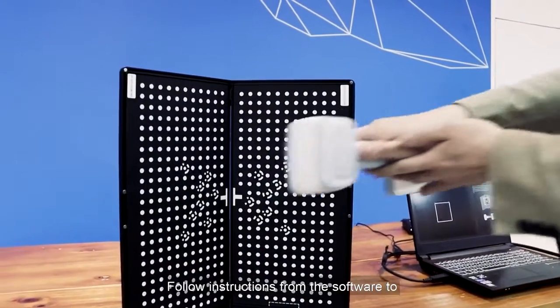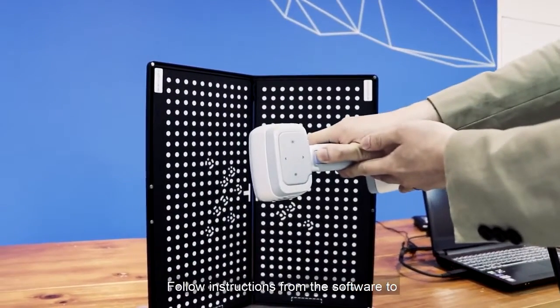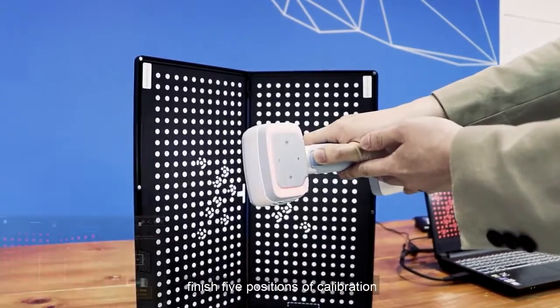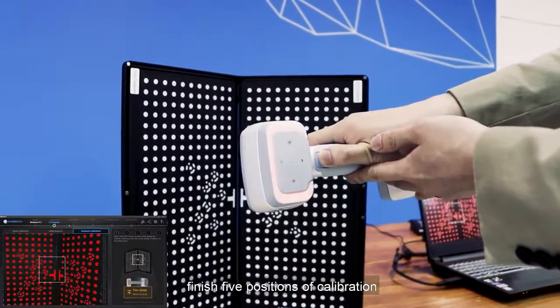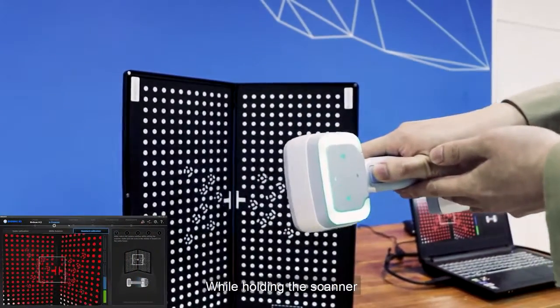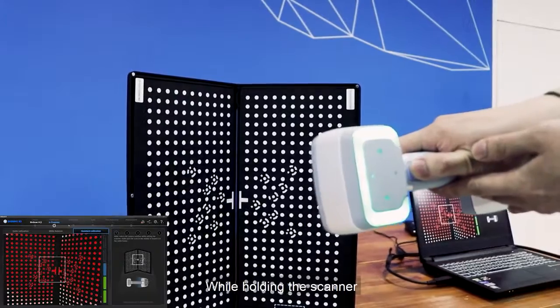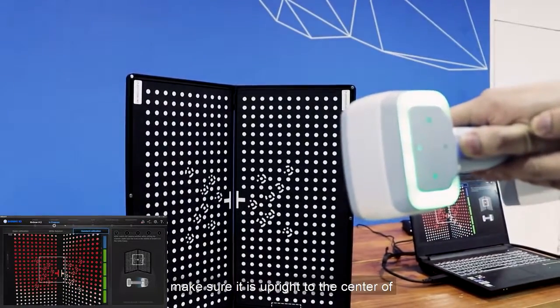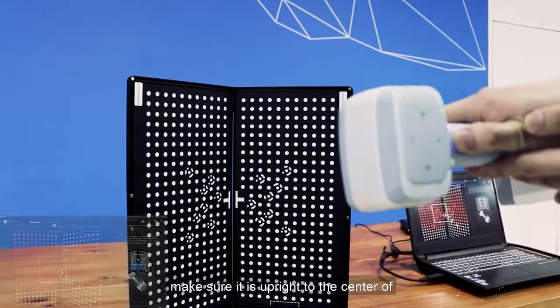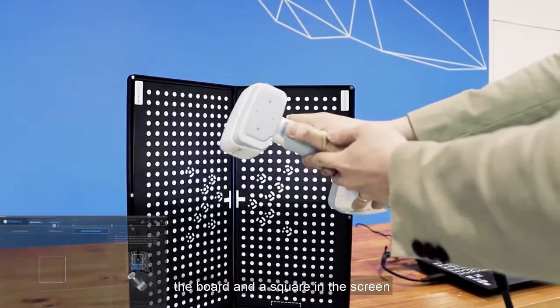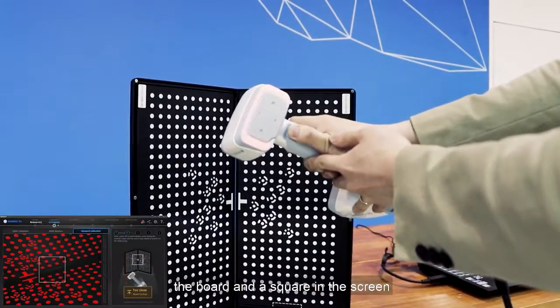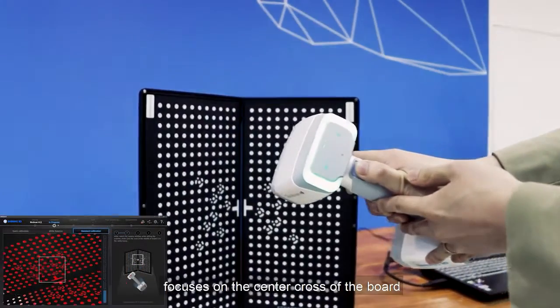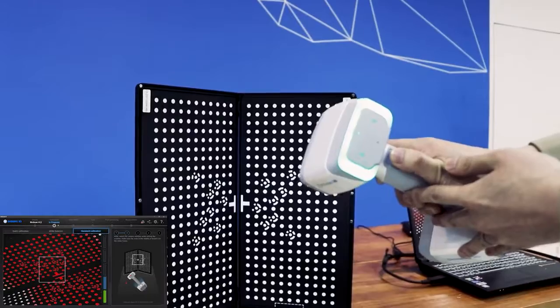Follow the instructions from the software to finish five positions of calibration. While holding the scanner, make sure it is upright to the center of the board, and the square in the screen focuses on the center cross of the board.